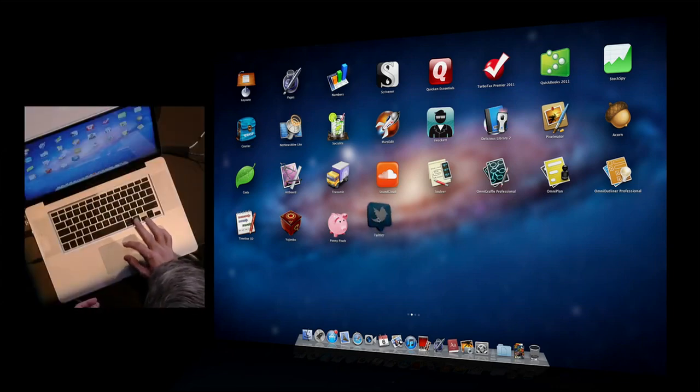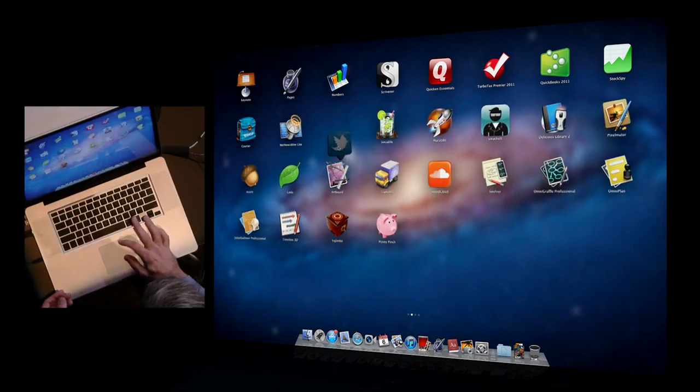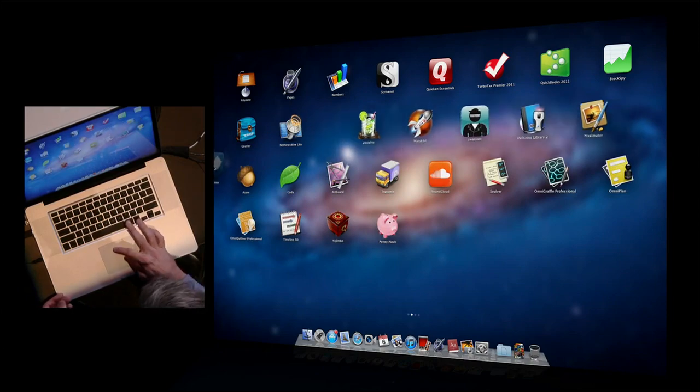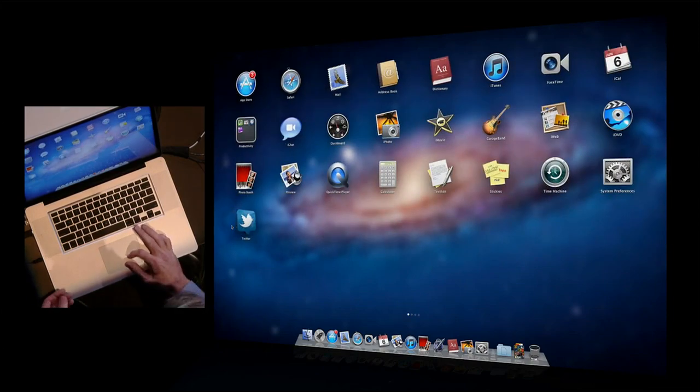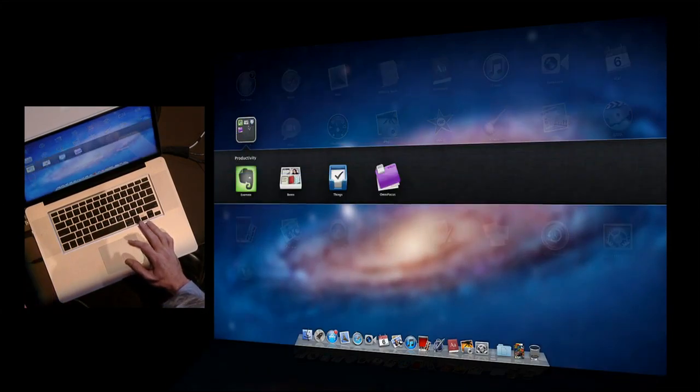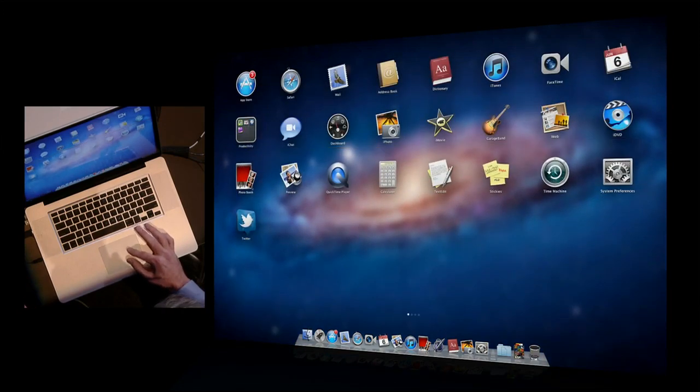From here, I can just click and position it wherever I want. I can move it maybe to the first page. And as you see, we have folders, like this productivity folder. Works great.